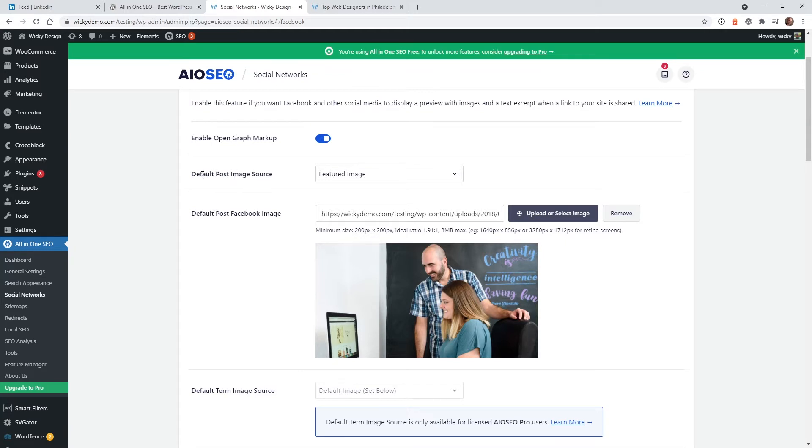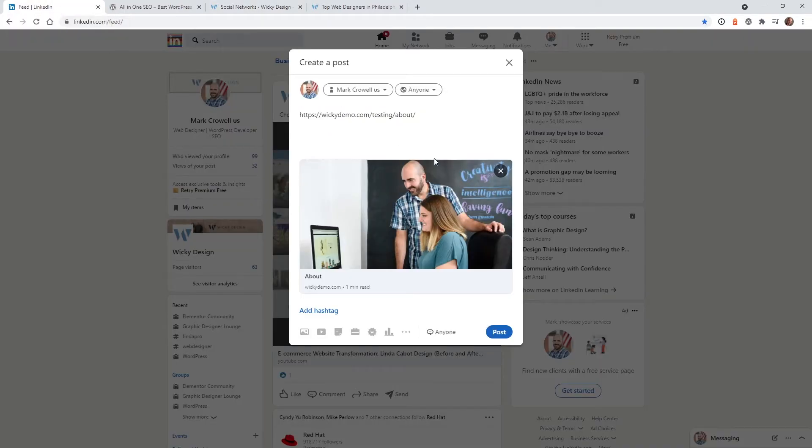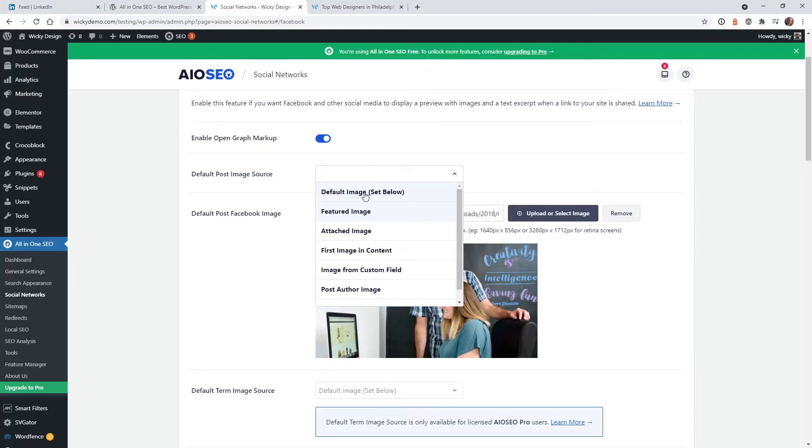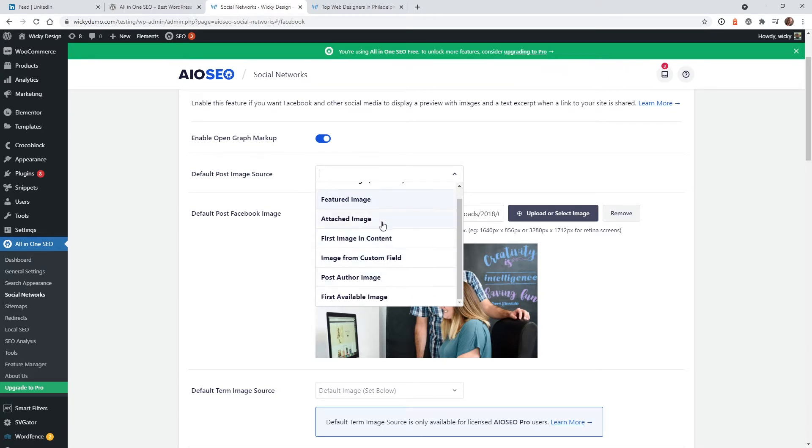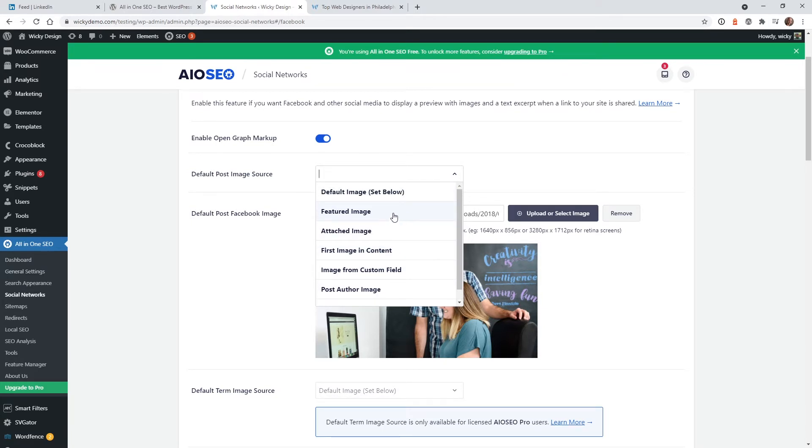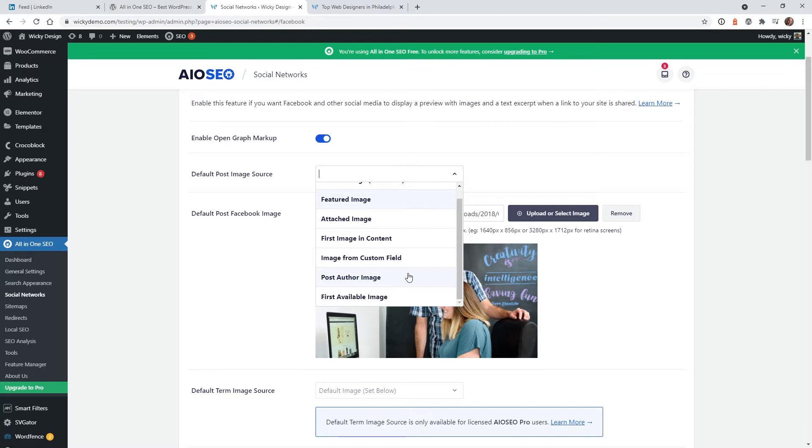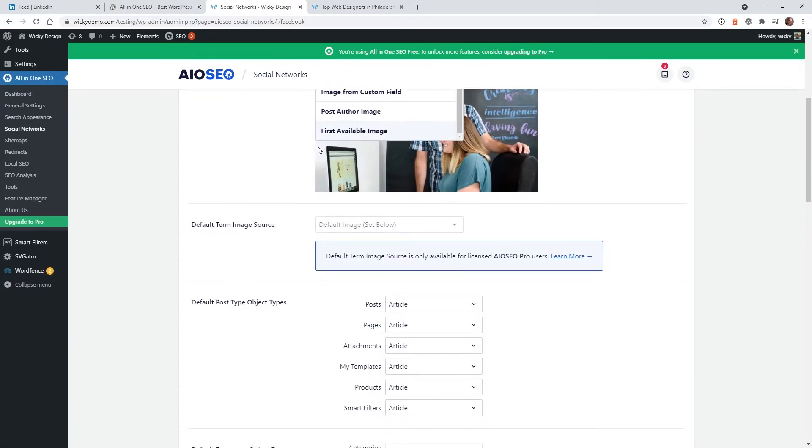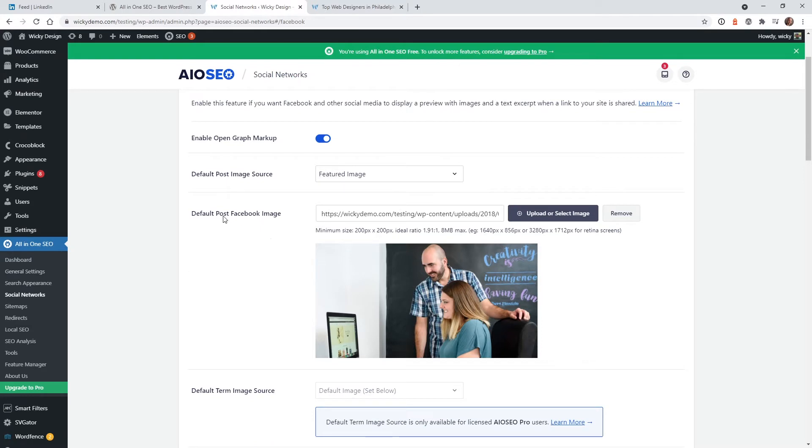So the very first one is called the default post image source. Now in most cases, you're going to want to probably keep this at featured image. So what this is going to do is anytime you post on a social media platform, this image will be your featured image. So what I do like about this plugin is they give you a lot of flexibility right here. Most other plugins don't give you these amount of options to have for your image source. So you can see featured image, attached image. This will pull the first image in your content. So if you have a blog article, it will pull the very first image inside the body area. The next one, you could do image from custom fields. So if you have advanced dynamic options, you can add it right here. You have like post author and the first available image. So like I said, in most cases, I would just keep this at featured image.